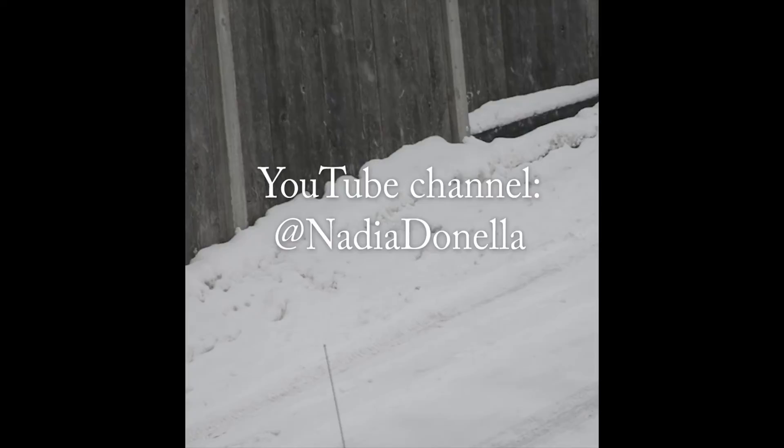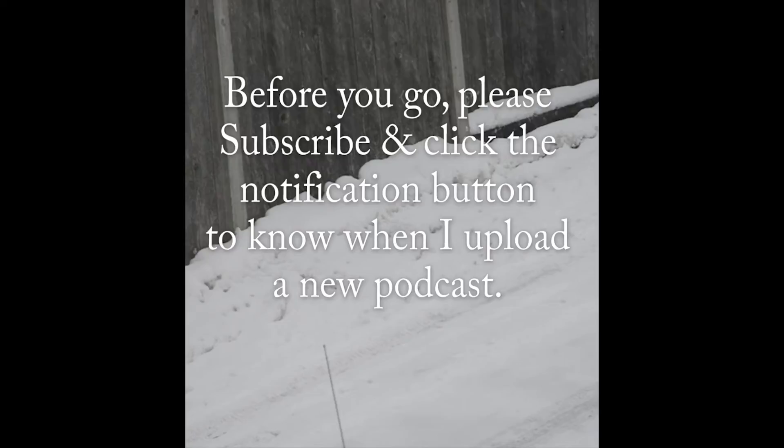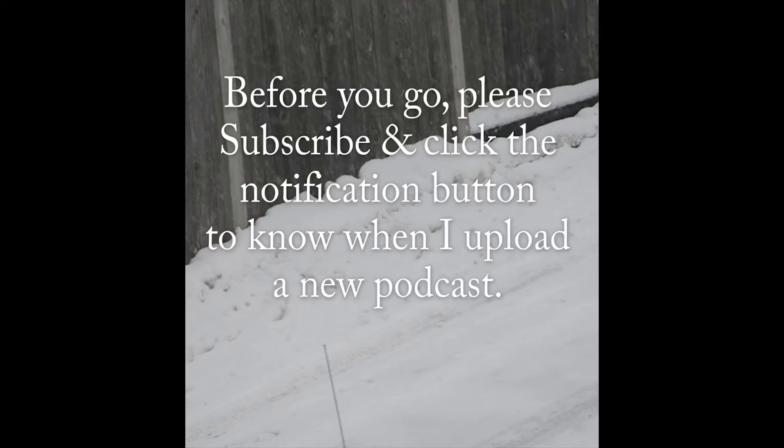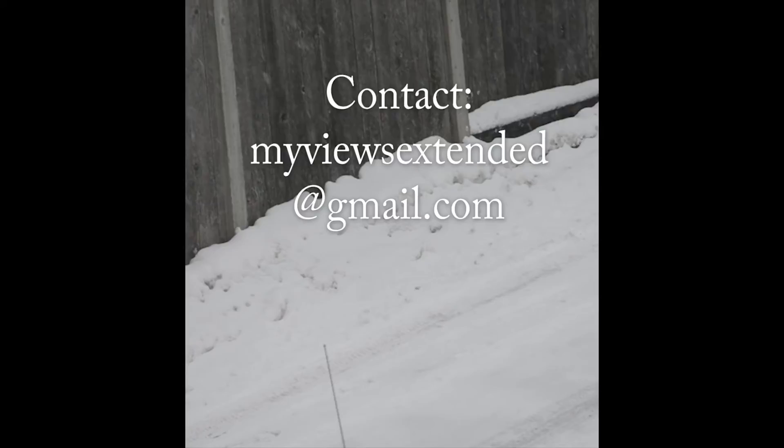Your shares, your views, and your likes are very much appreciated and they help to grow this channel. Sign up is free on the YouTube channel and it just takes a couple minutes to subscribe and click that notification button so you know when I upload a new podcast or you can just go directly to my blog. If you have any questions, concerns, or business inquiries, you can contact me at myviewsextended at gmail.com. I will leave links to all social media sites in the show notes and description boxes.